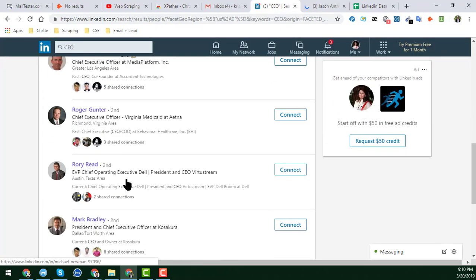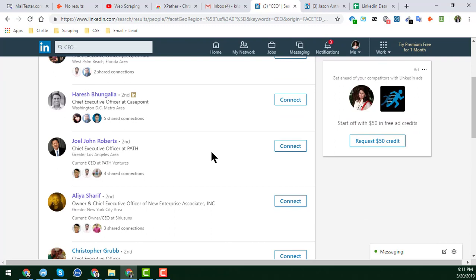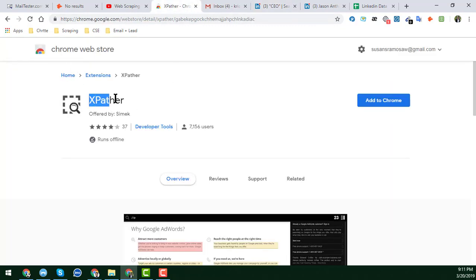Friends, I am NOT using any automation tool or any third-party tool. To get all the information safely without getting suspended, you have to be very careful. Please follow this video very attentively. To collect all the information from the search result page, I need the help of a Google Chrome extension called 'Exporter.'